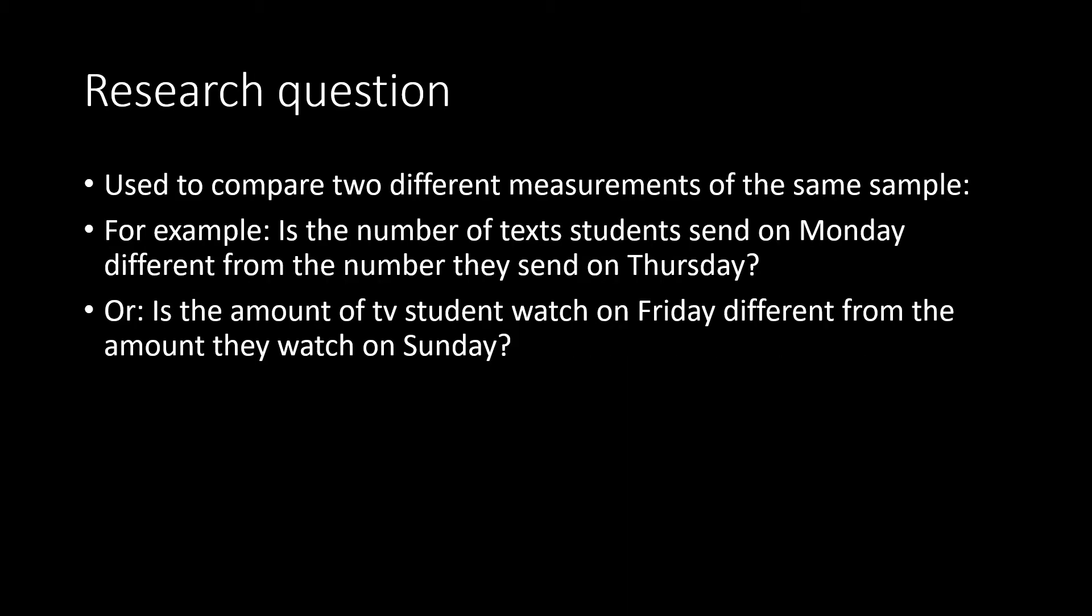A paired sample t-test will allow us to compare two different measurements of the same sample. For example, we could take a group of students and compare the number of texts they send on Monday to the number of texts they send on Thursday. It's the same group of students with two different measurements of that group.